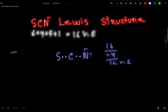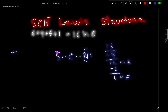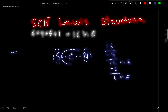Nitrogen has two electrons from the bond, so it will take six more to complete its octet. That leaves six valence electrons remaining. Now let us satisfy the octet for sulfur, which is also an outer atom. Now look — carbon has only four valence electrons.